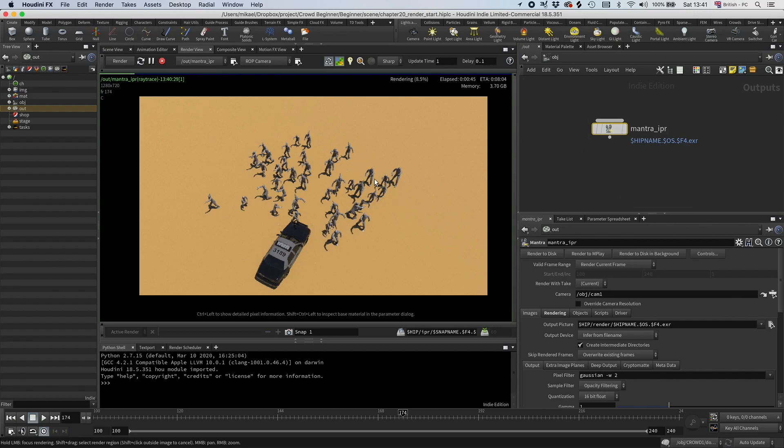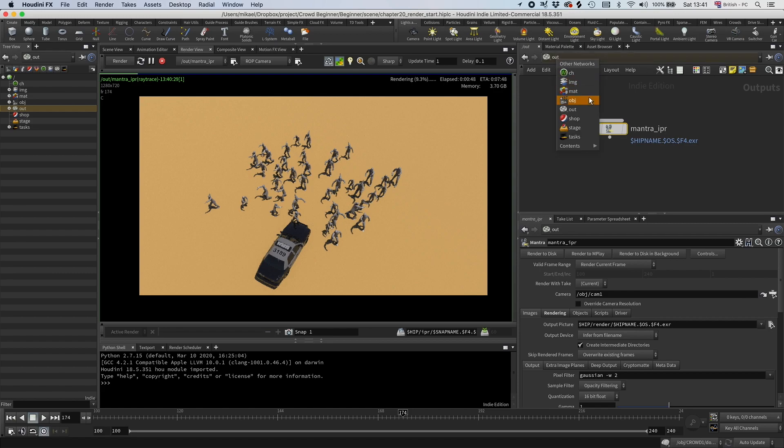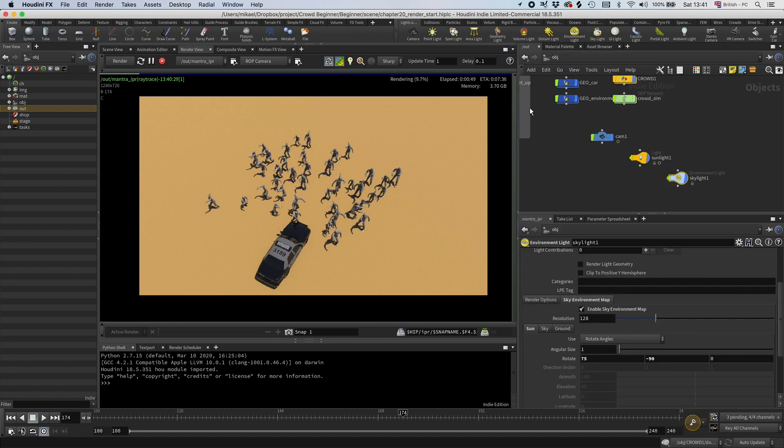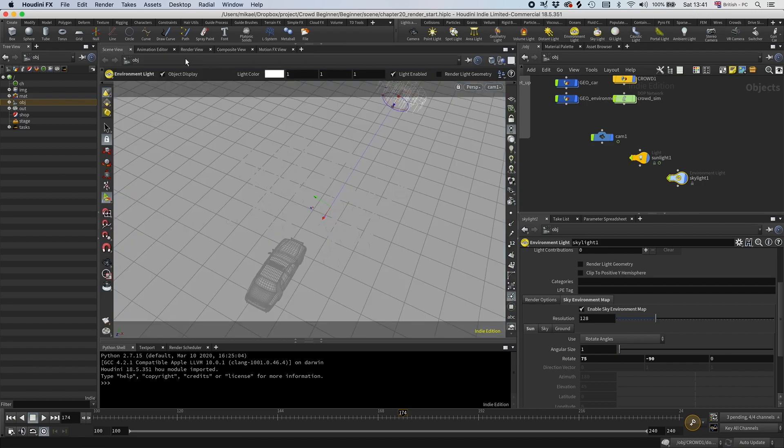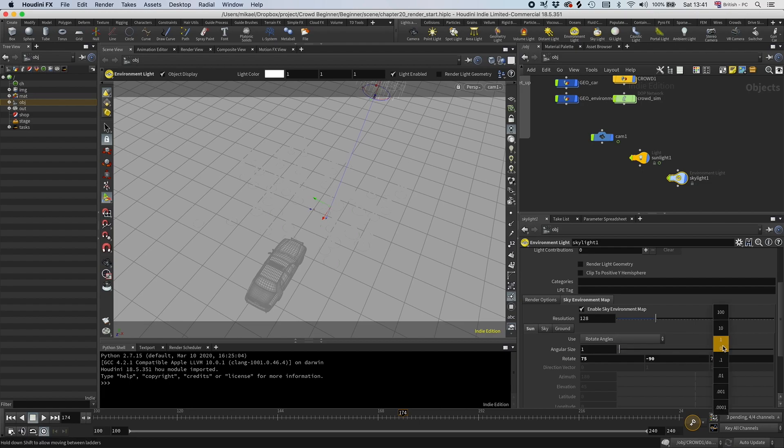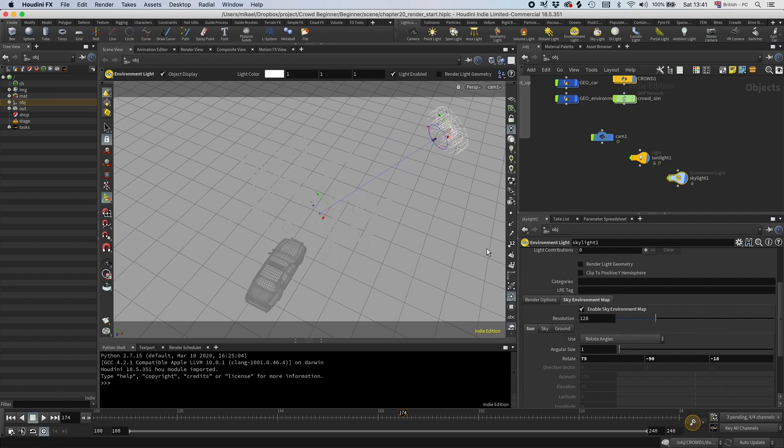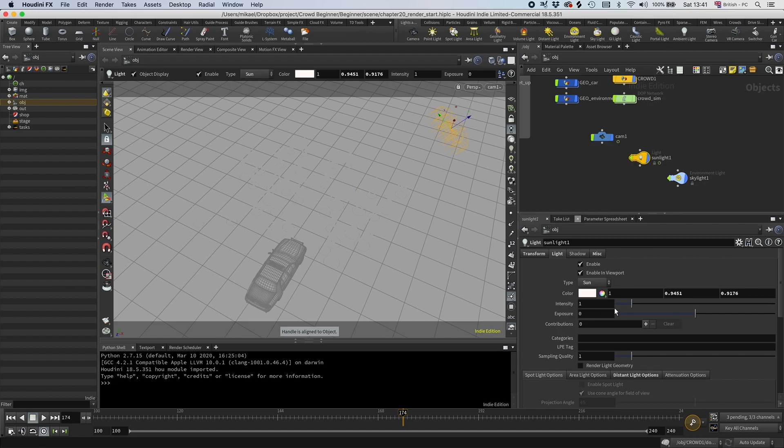So yeah, I mean obviously this doesn't look great. Let's move this on a little bit. So I'm going to stop this. I'm just going to produce something like this. I'm also going to go to exposure and get it up a little bit. Let's see what that gives us.